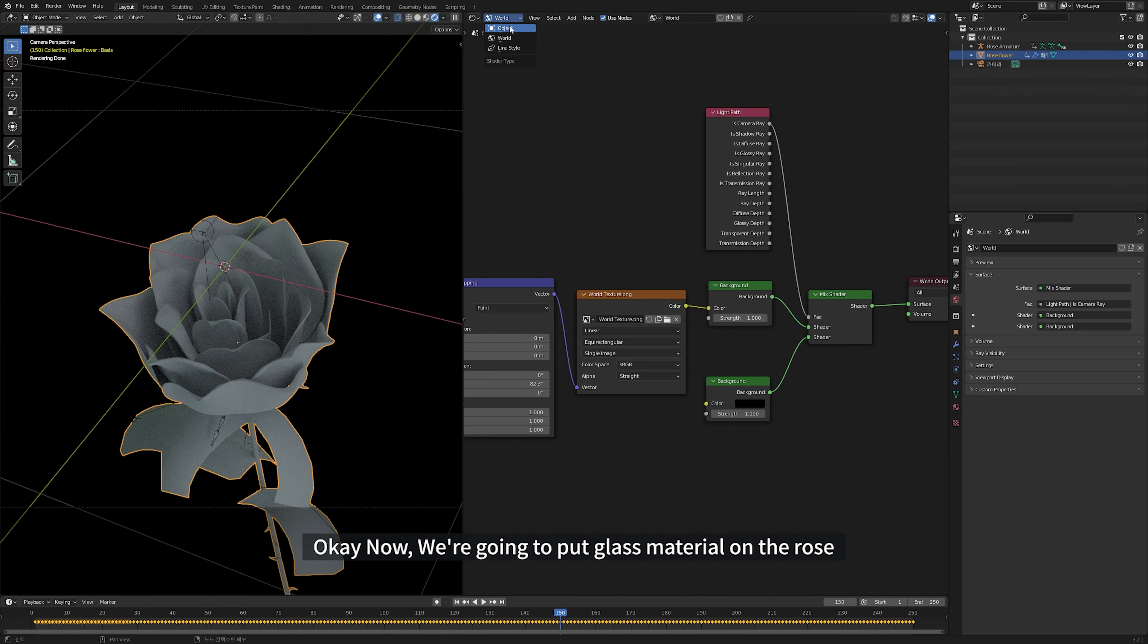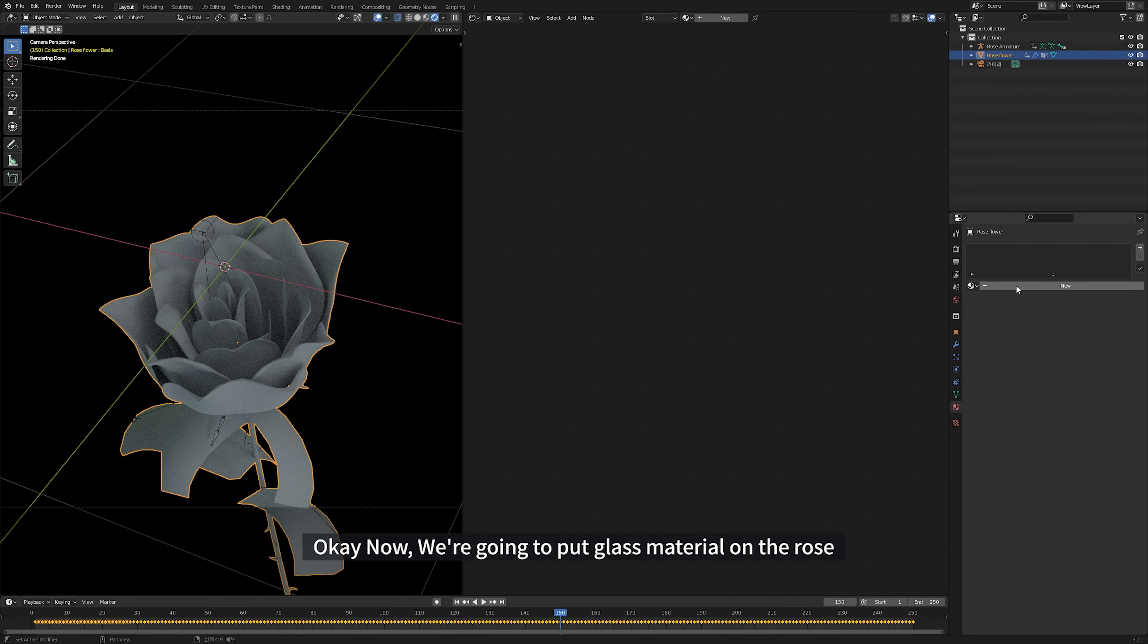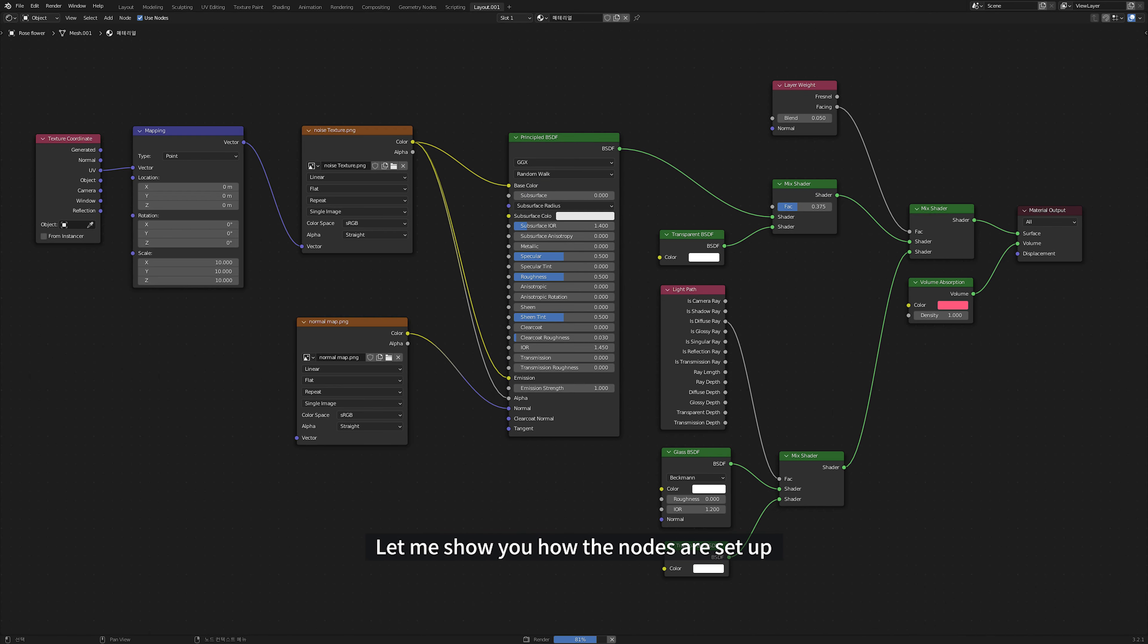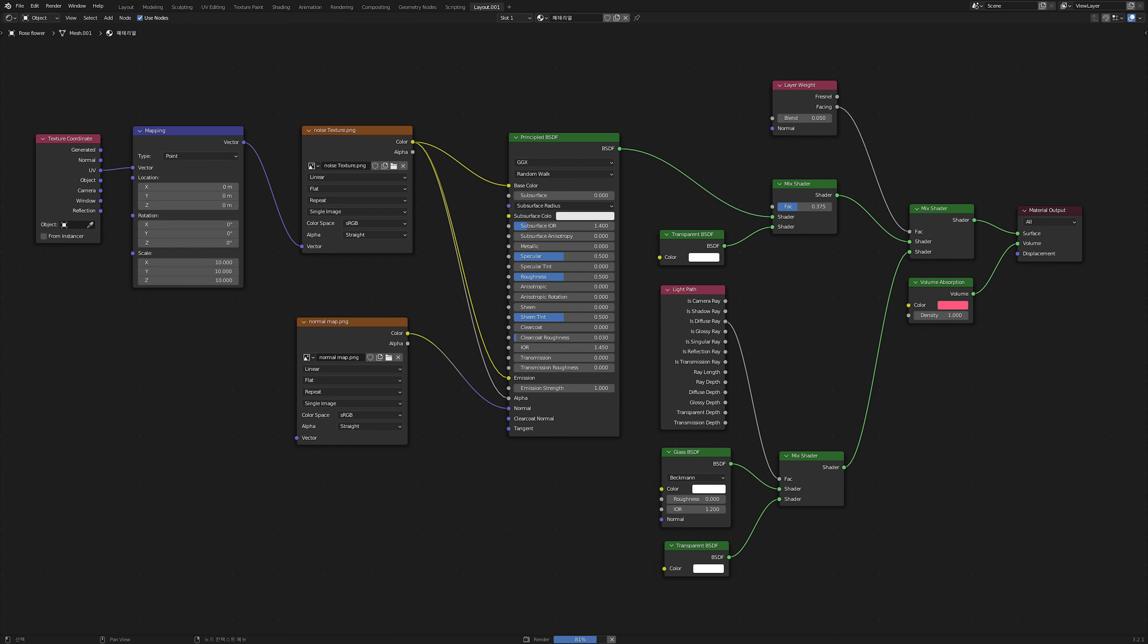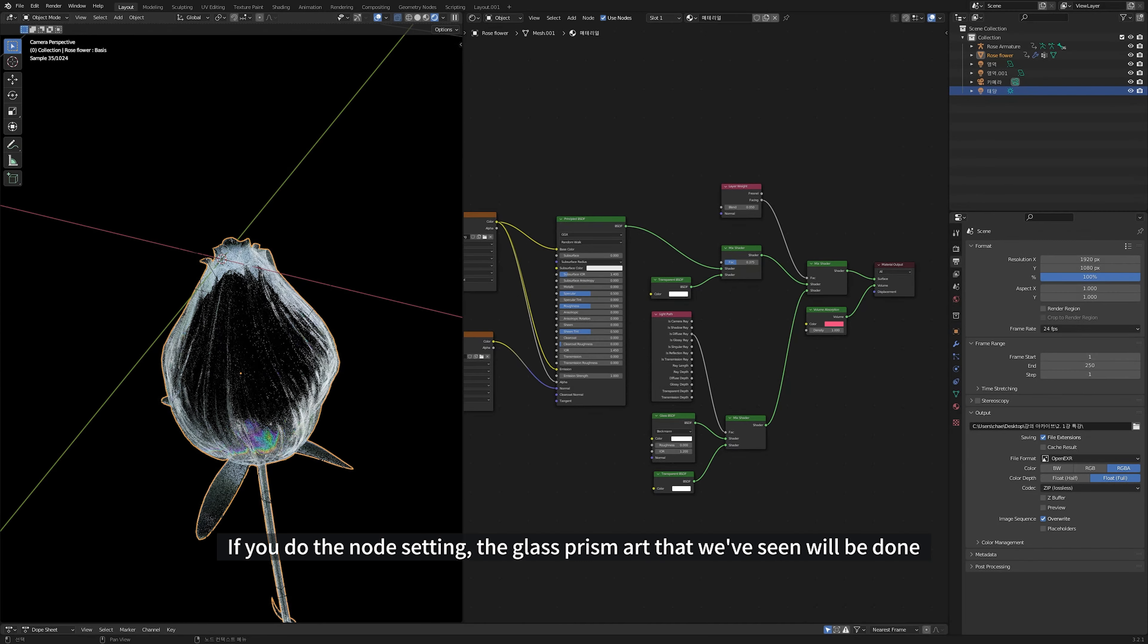Okay, now we are going to put glass material on the rose. Let me show you how the nodes are set up. Please pause for a moment and take your time to set the nodes and values. If you do the node setting, the glass prism art that we've been seeing will be done.